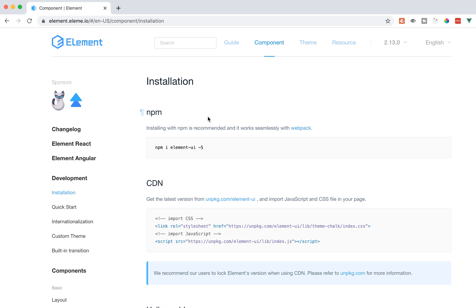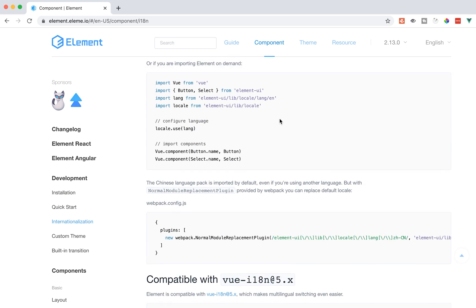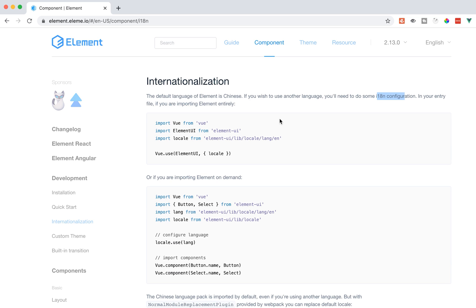If you want a UI library that's a bit more international, this is definitely the one for you. Internationalization is one of the key points right at the beginning — the default language of Element is Chinese. So if you want to use another language, you'll need to do some configuration. I know Vuetify and others default to English.